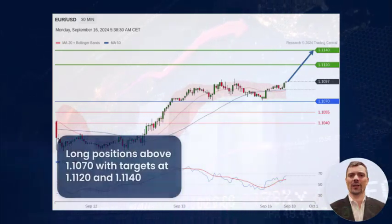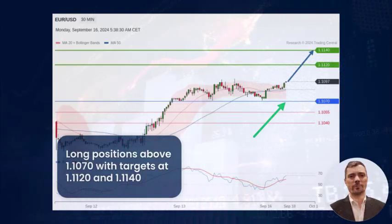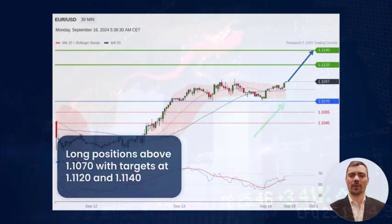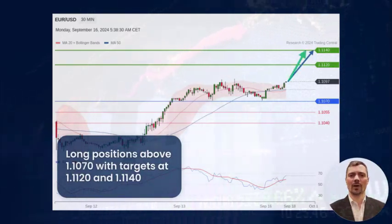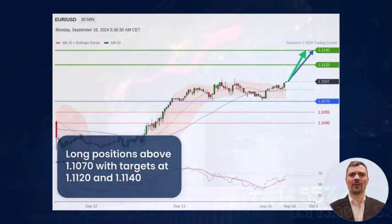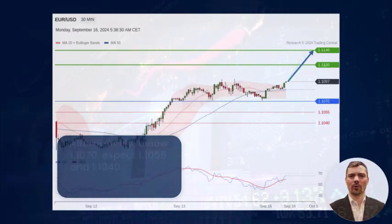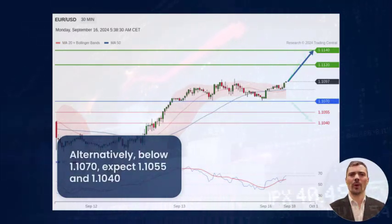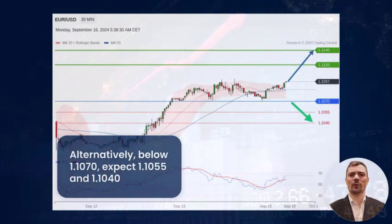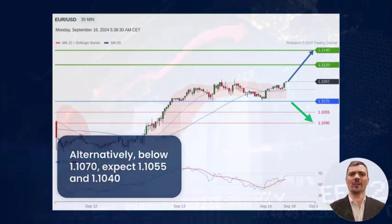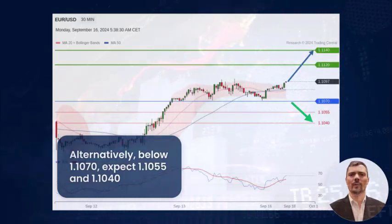Above the intraday key support at 110.70, expect an advance to 111.20 and 111.40. Alternatively, a break below 110.70 would trigger a pullback to 110.55 and 110.50.